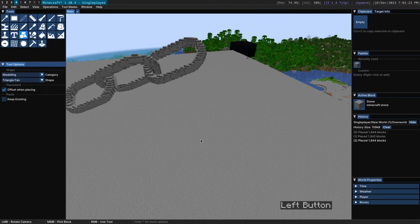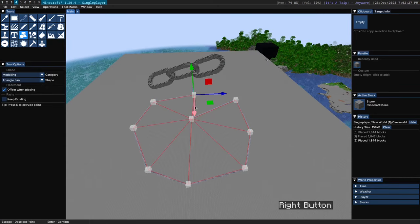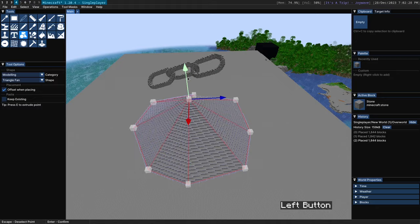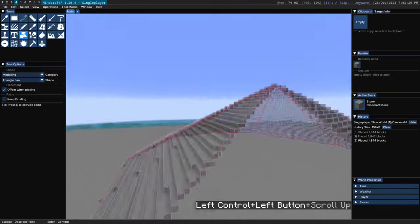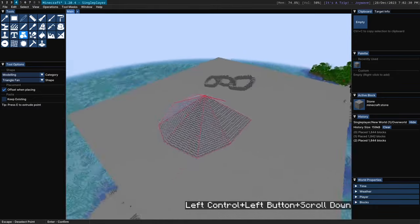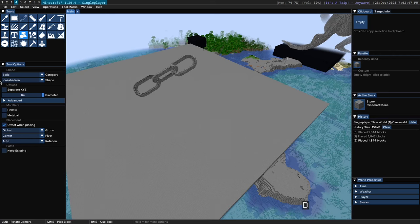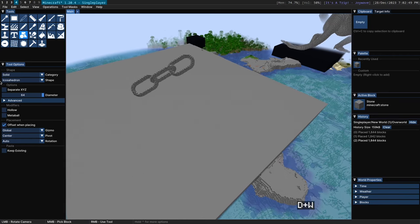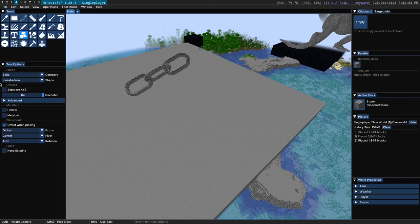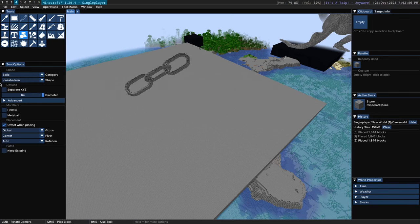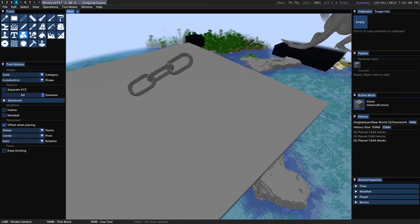And lastly there is the triangle fan which you just kind of go around in a circle like this. And that allows you to create a fan of triangles. So that is the shape tool. Apologies if I was rushing towards the end there. This video is a little bit long. But yes, I hope you found this video useful. I hope you find the tool useful. And I'll see you later. Bye bye.